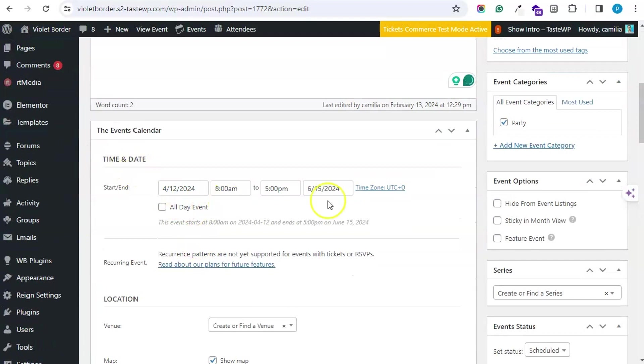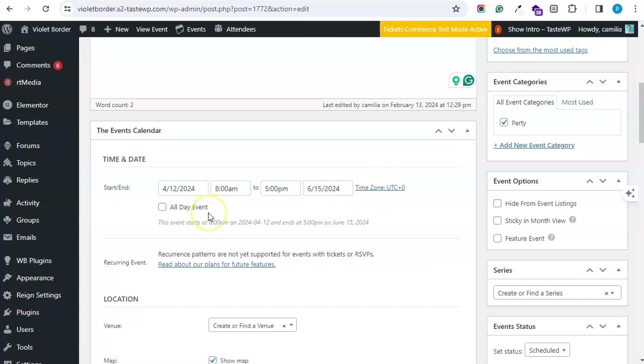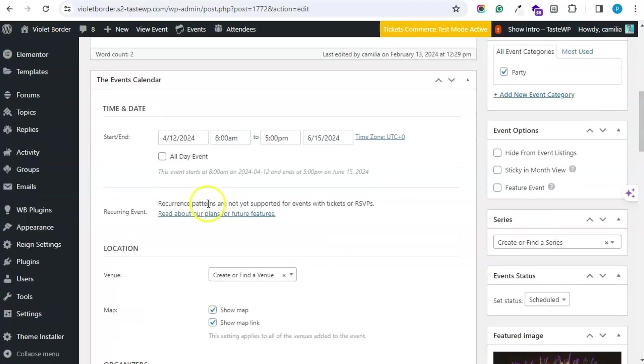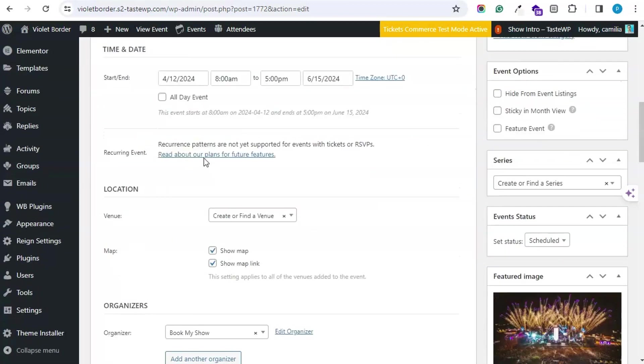Then the event start and ending date and time. You can also select the time zone here. If it is an event happening the whole week, you can select that it is an everyday event.